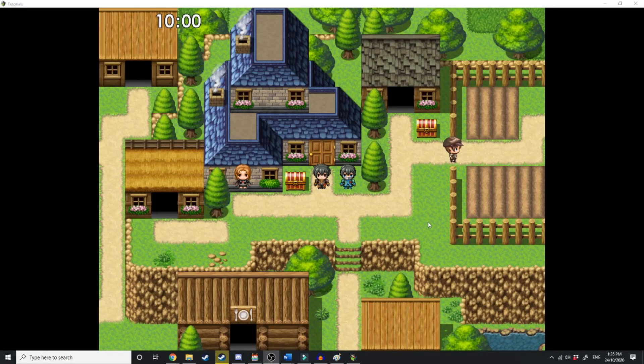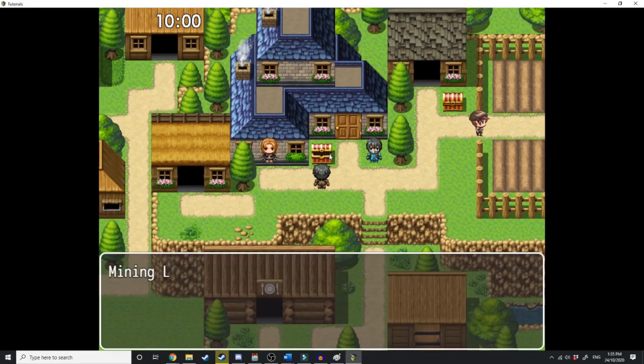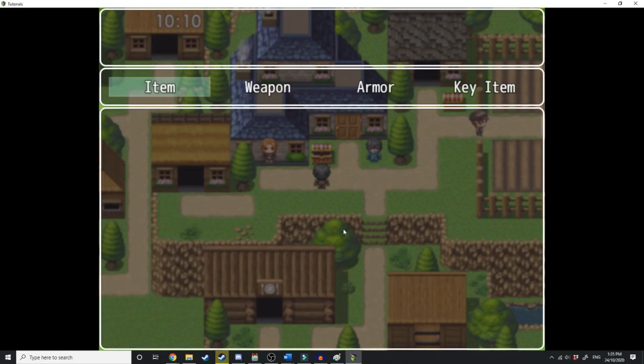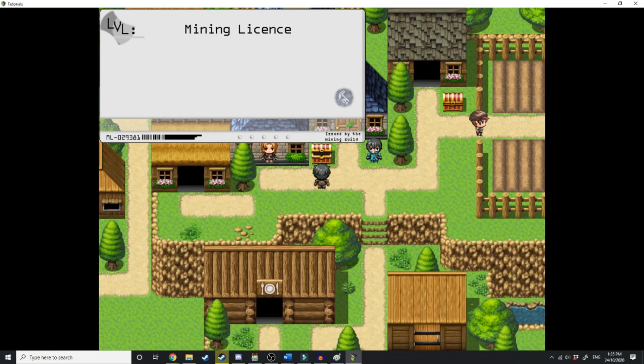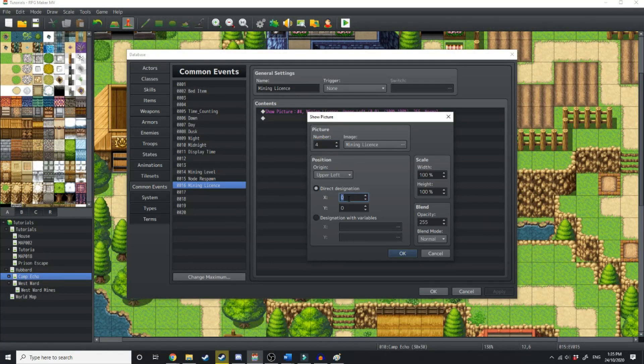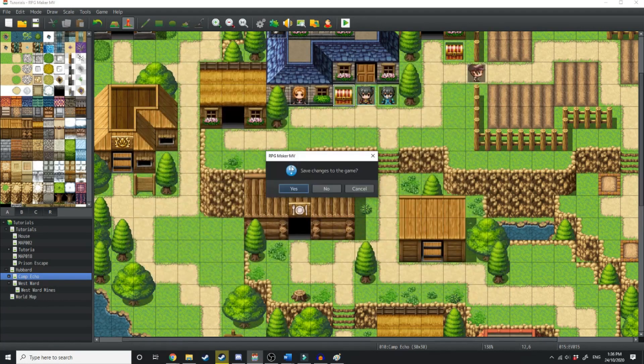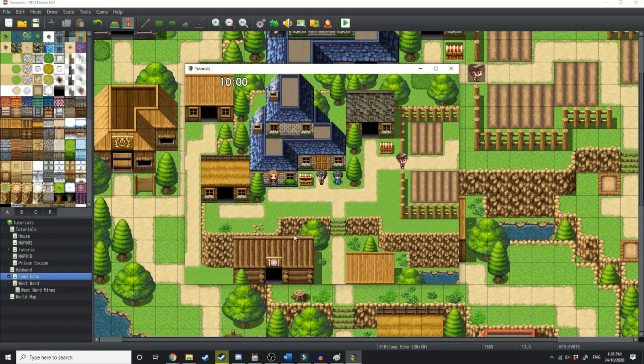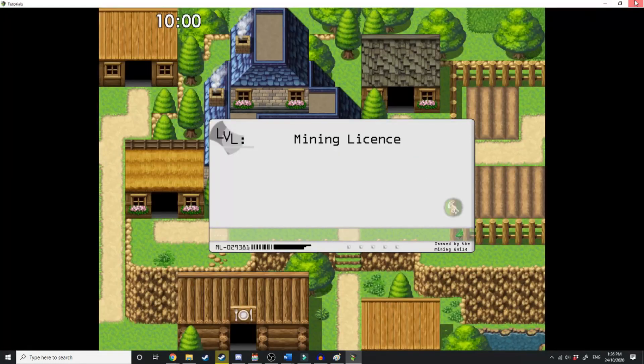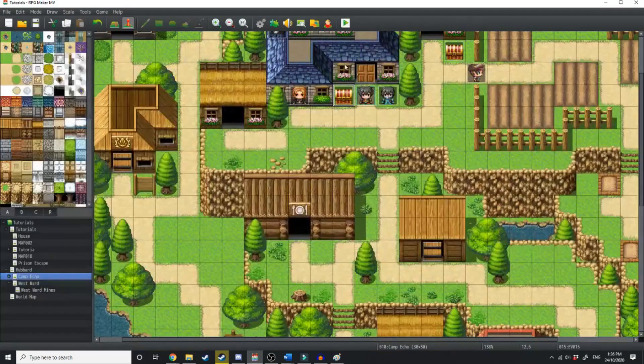So let's jump into game and test that out. Now open up this chest to get the mining license. Now if we open up our menu, go to item, over in key item, there we have a mining license. If we hit OK, it's going to show a mining license in the top left corner of the screen. Now nothing else is going to happen at the moment because we haven't designated it to happen. So I'm just going to mess around with the numbers and we'll get back to it. There we go.